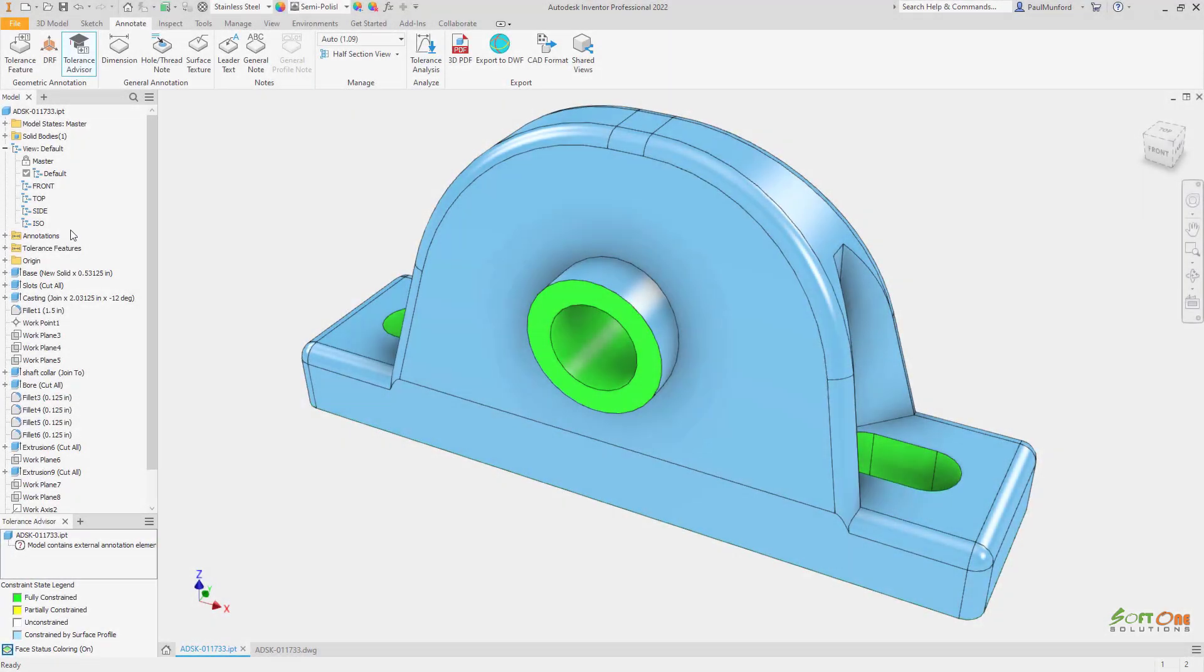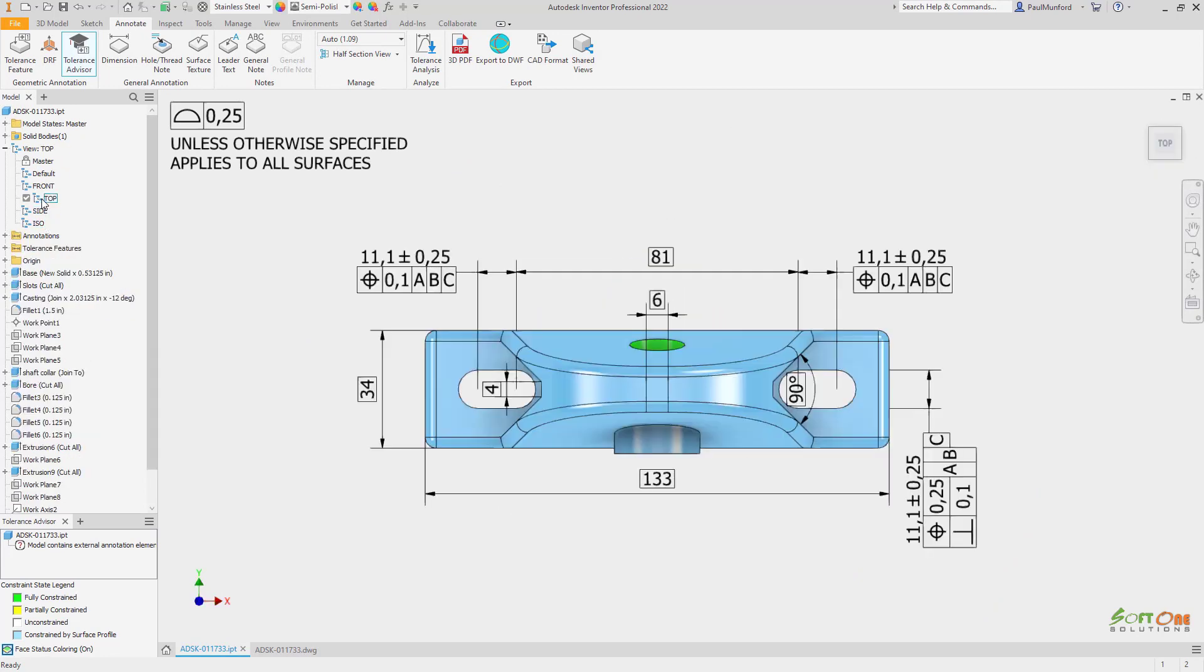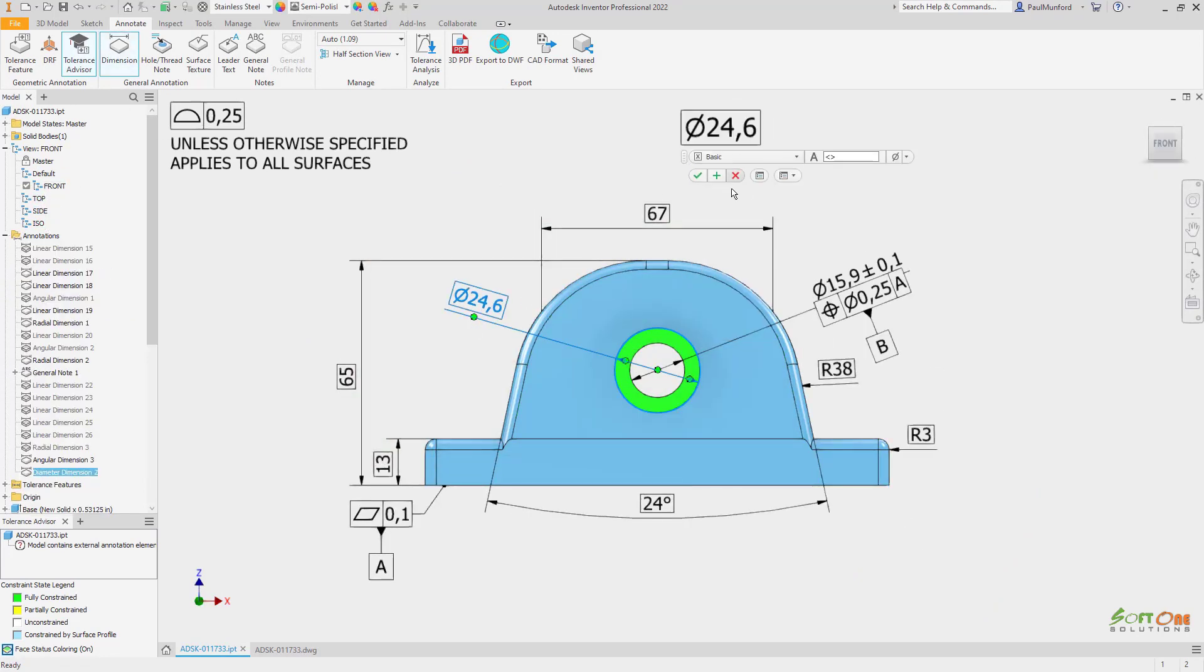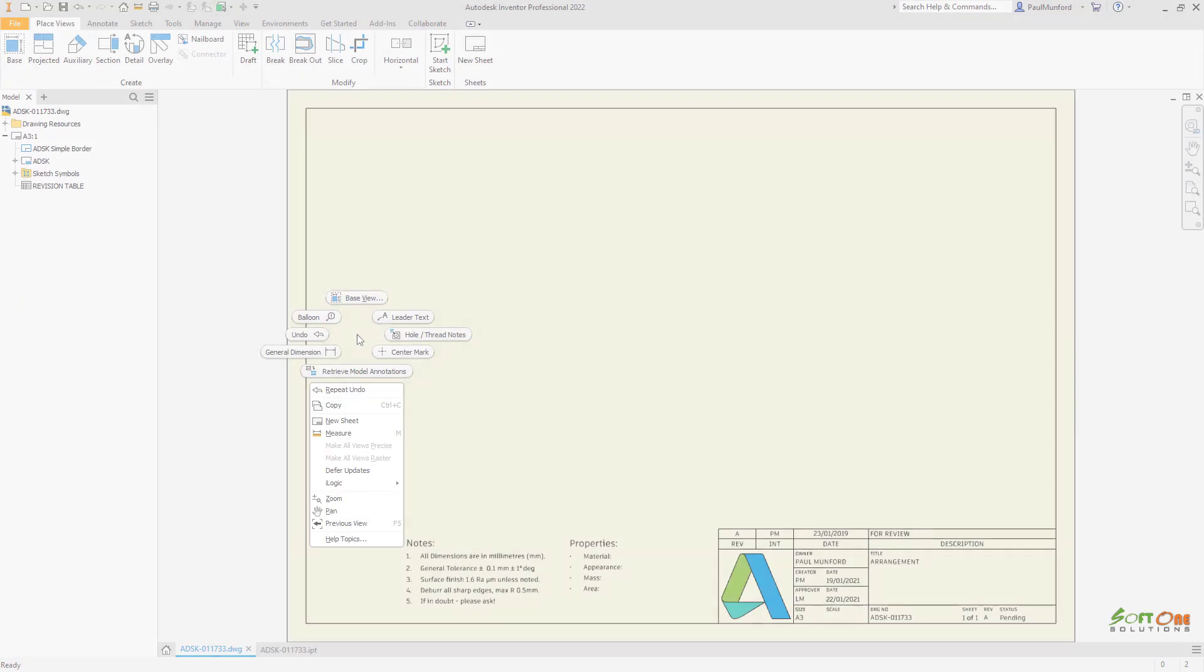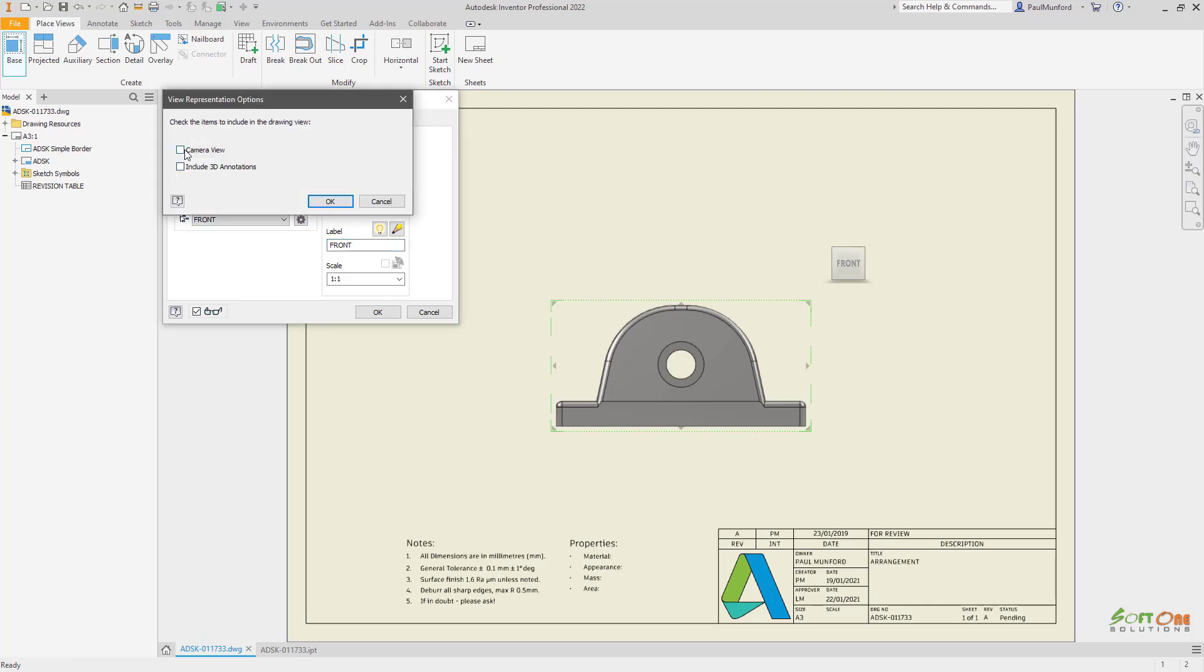Autodesk Inventor 2022 introduces new options to help support the automation of drawing creation. When creating drawings, a new option is available to use the saved camera views from your components in your drawing views.